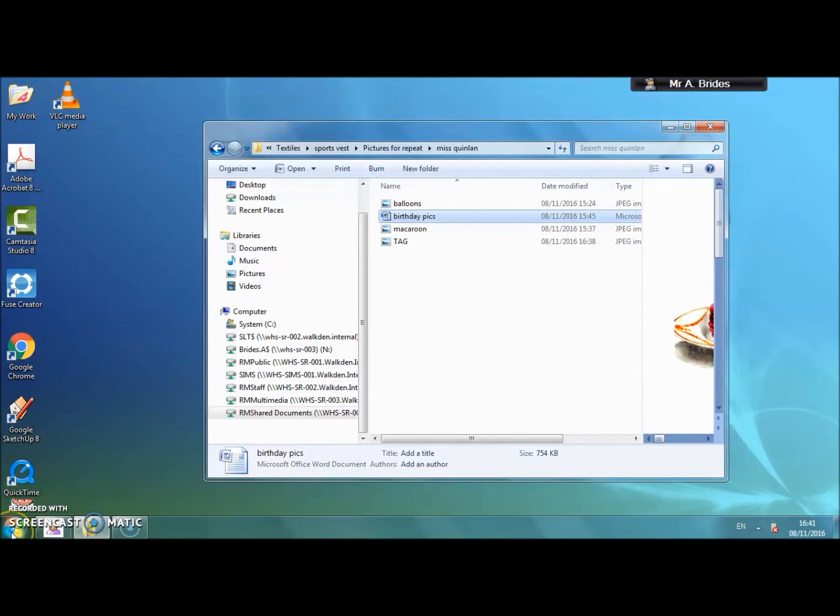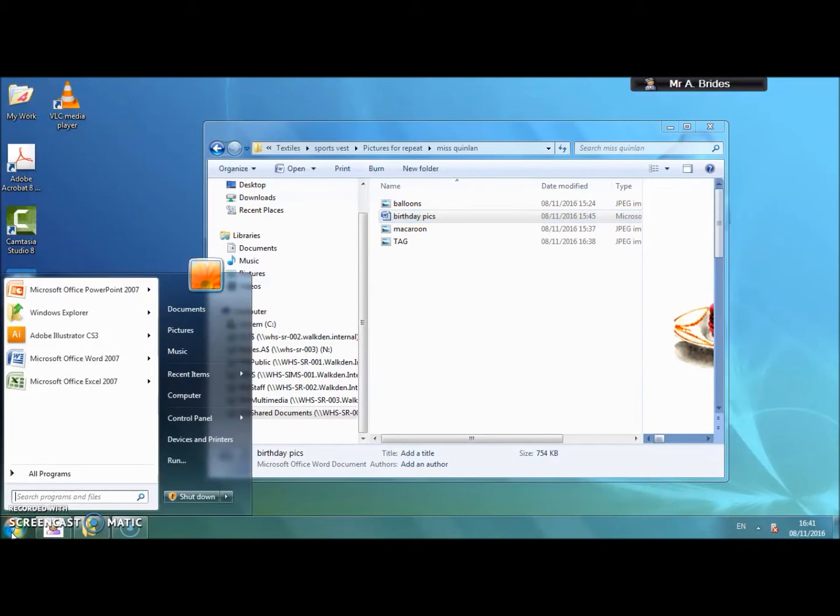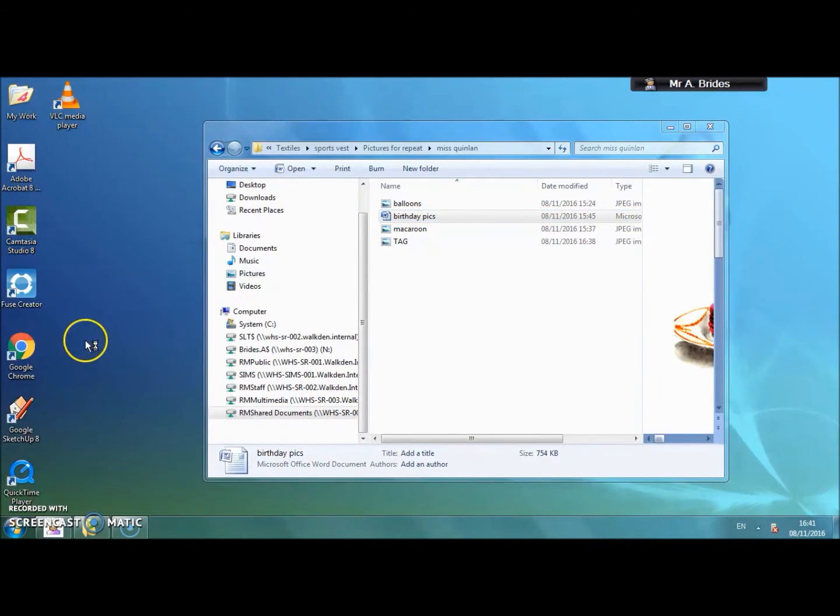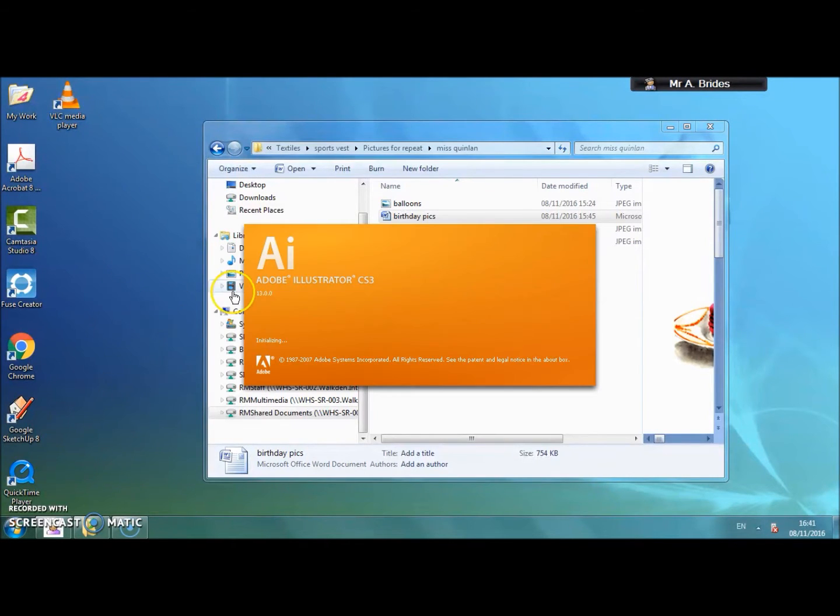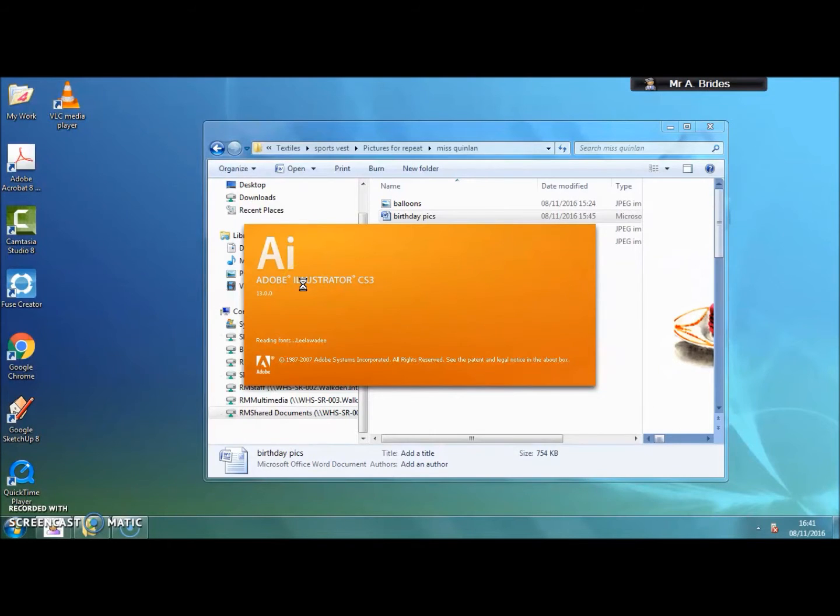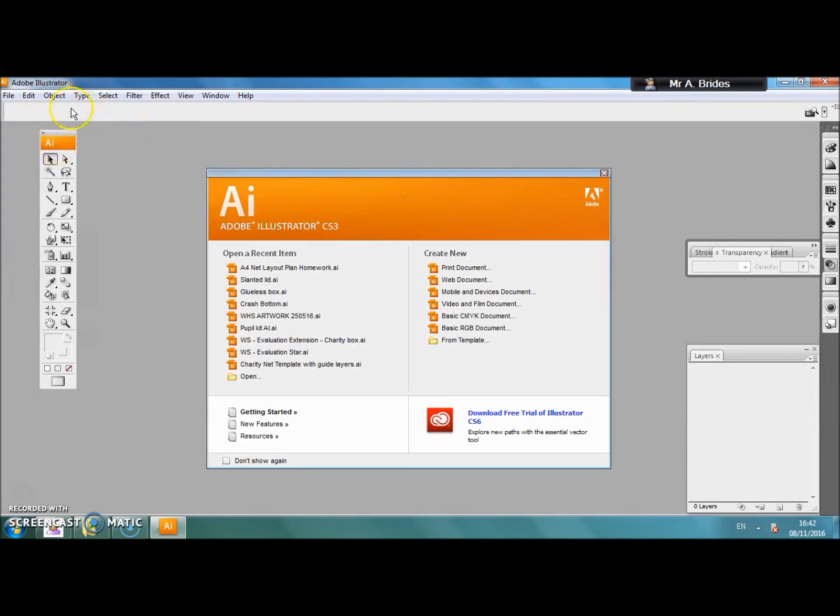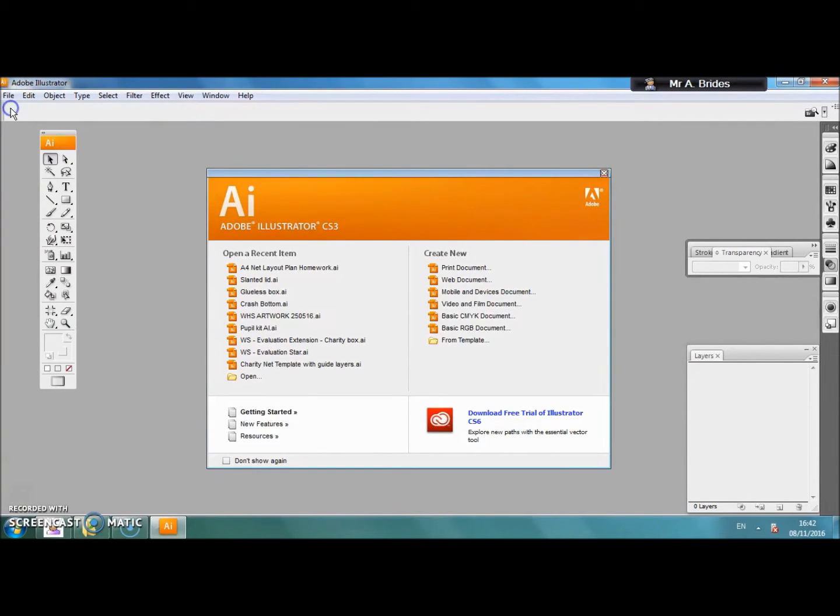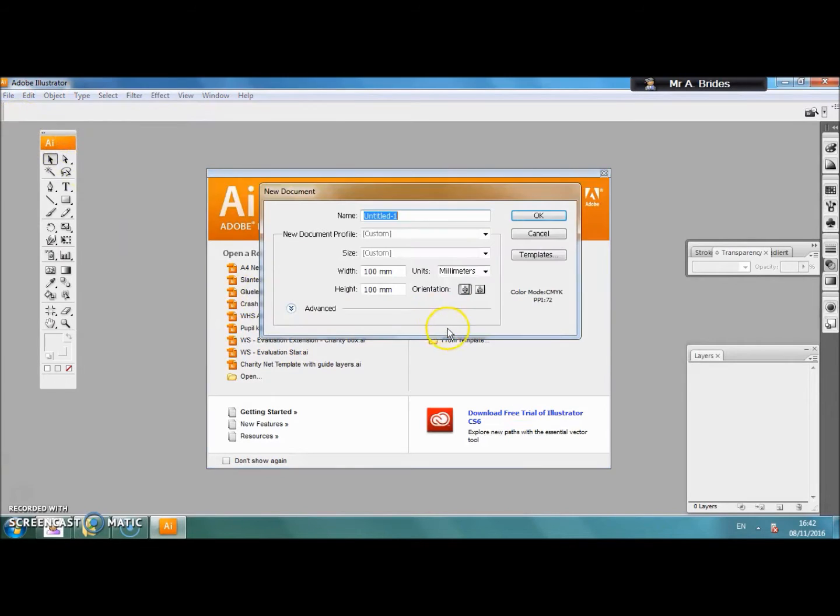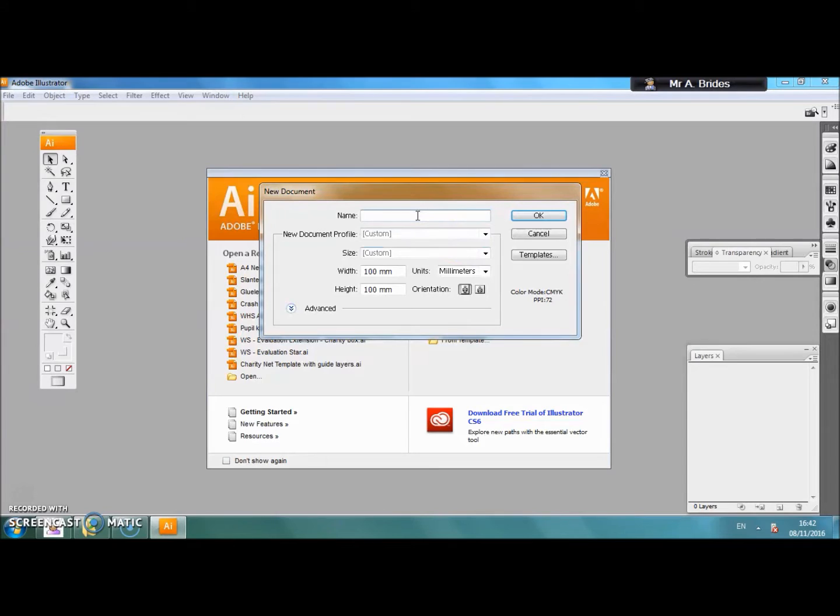We are going to show you how to do a repeat pattern in Adobe Illustrator. Select Adobe Illustrator from the programs and you will get a window. Select a new document, basic CMYK for the printer, and you can put your name in at this point. We are going to call this one repeat pattern.